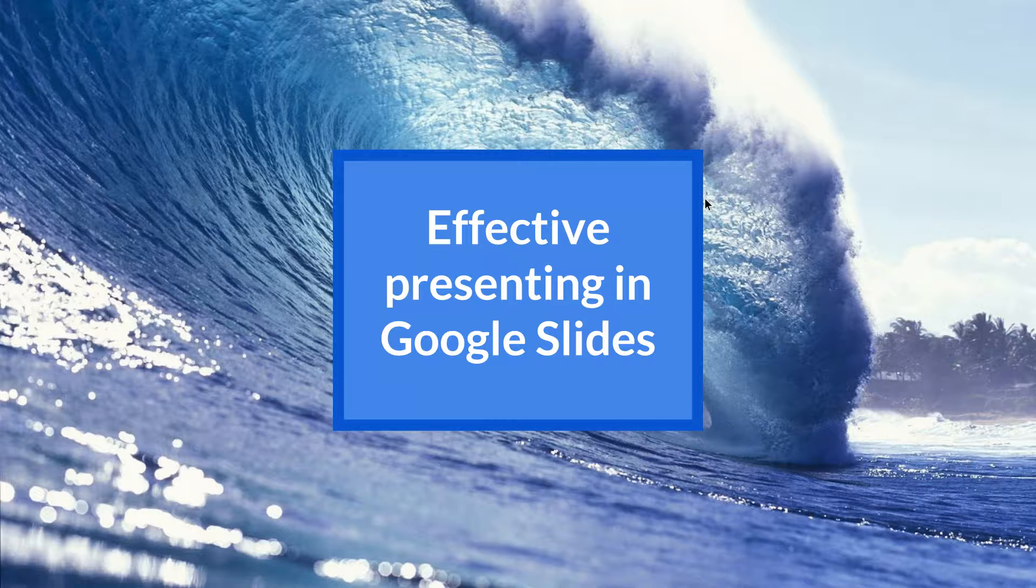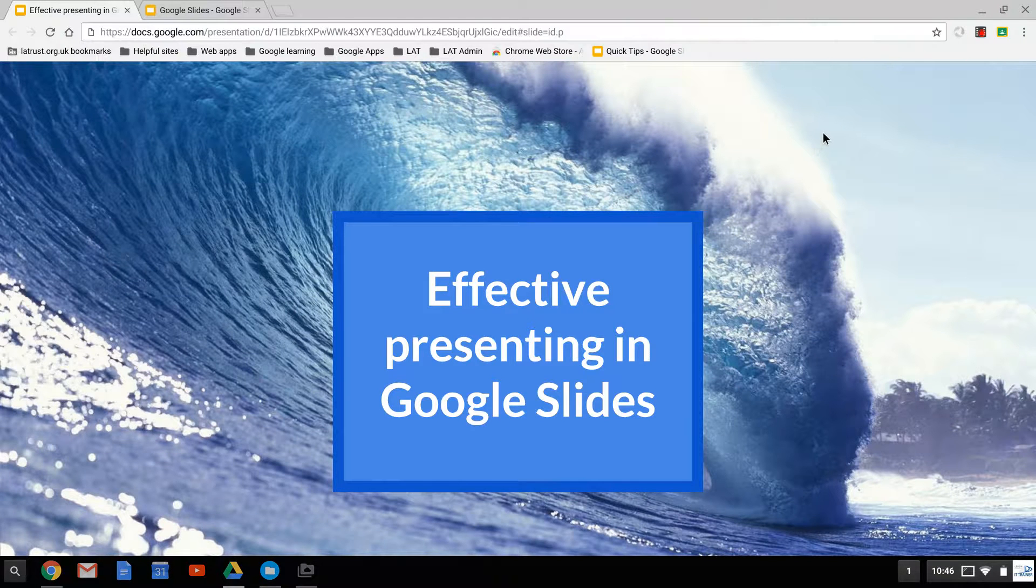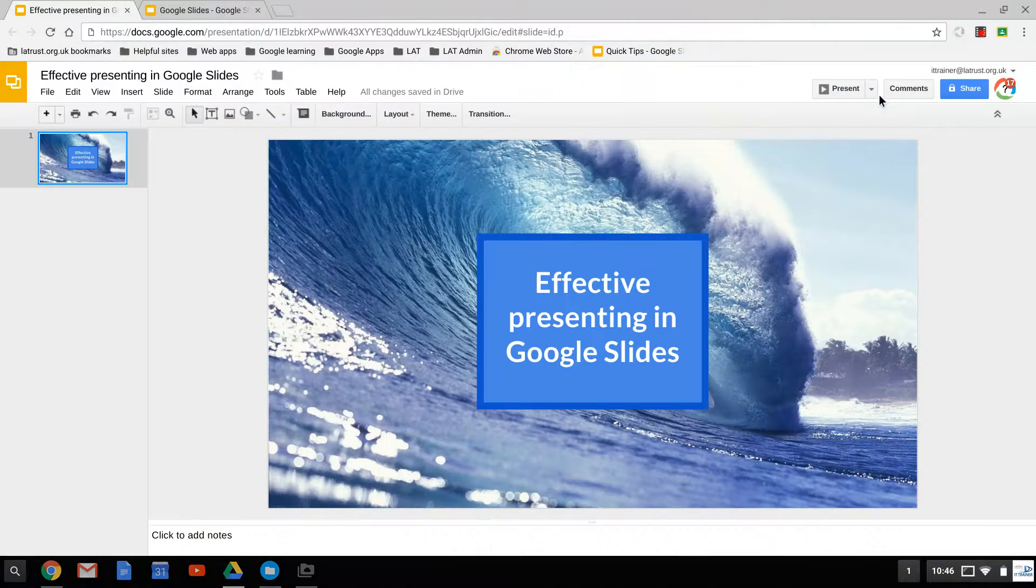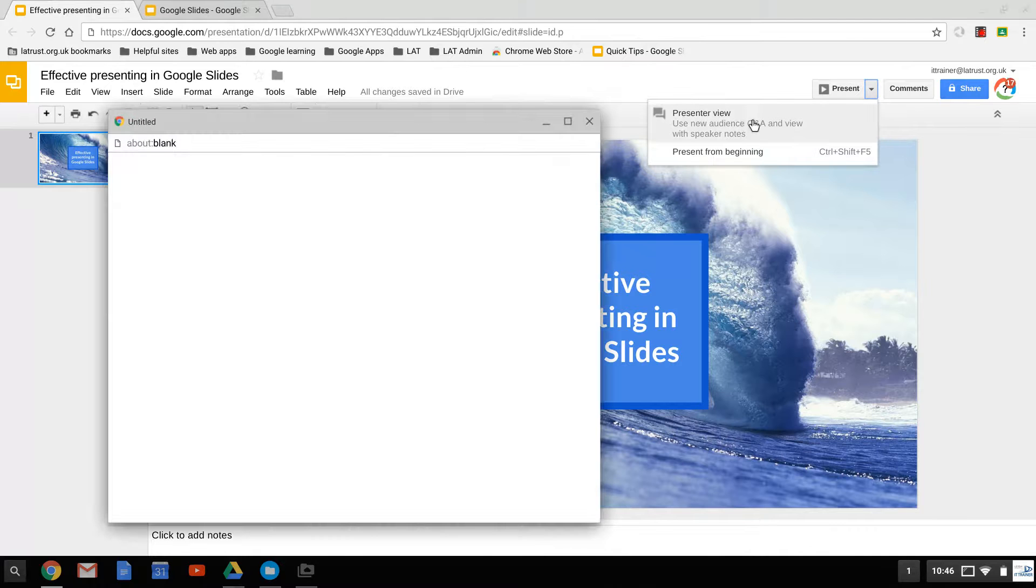But there's another way you can use the presenter mode in Google Slides. If you go to the dropdown arrow and click on presenter view.